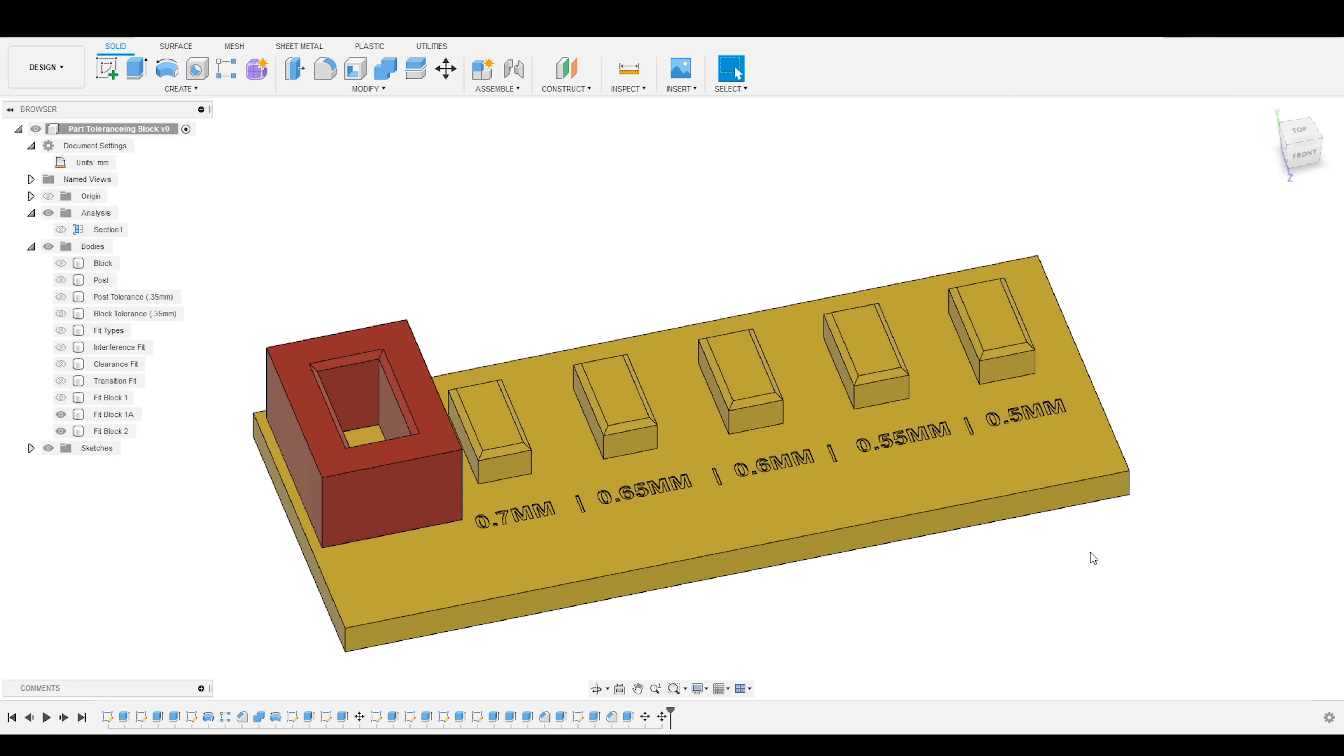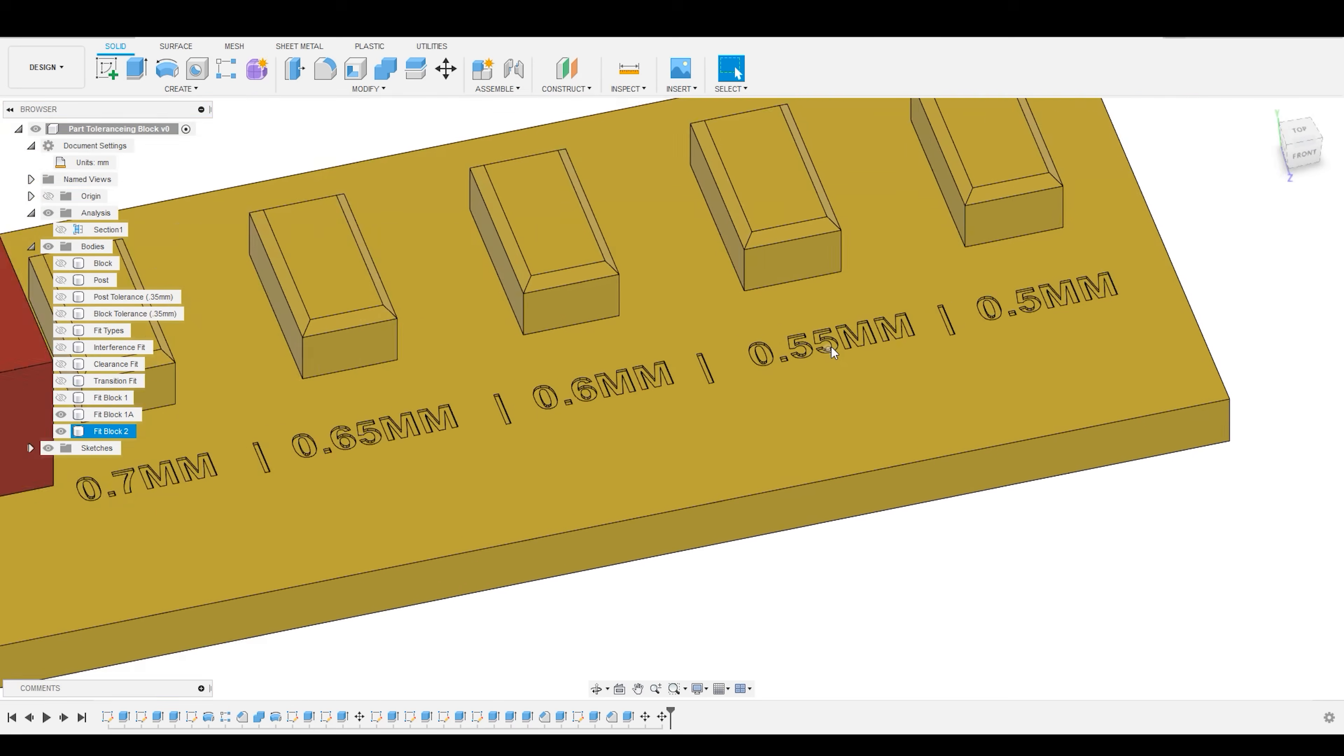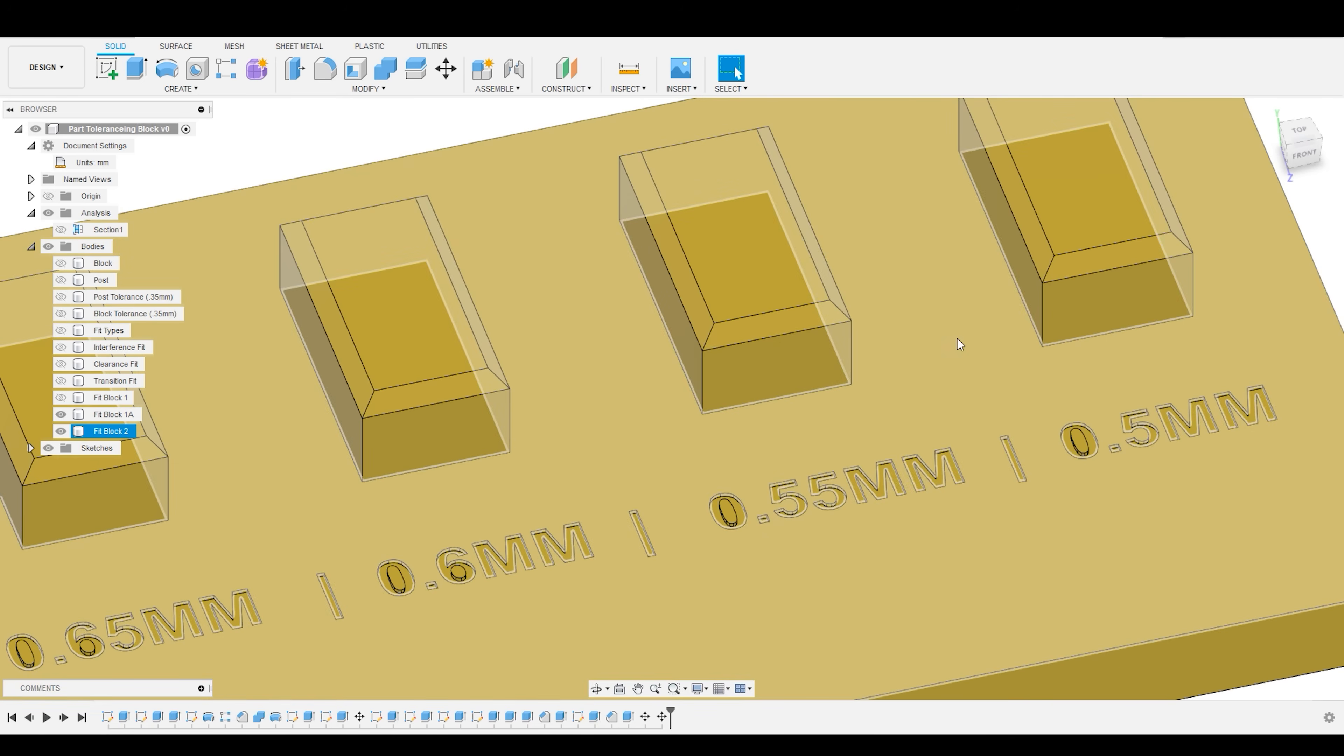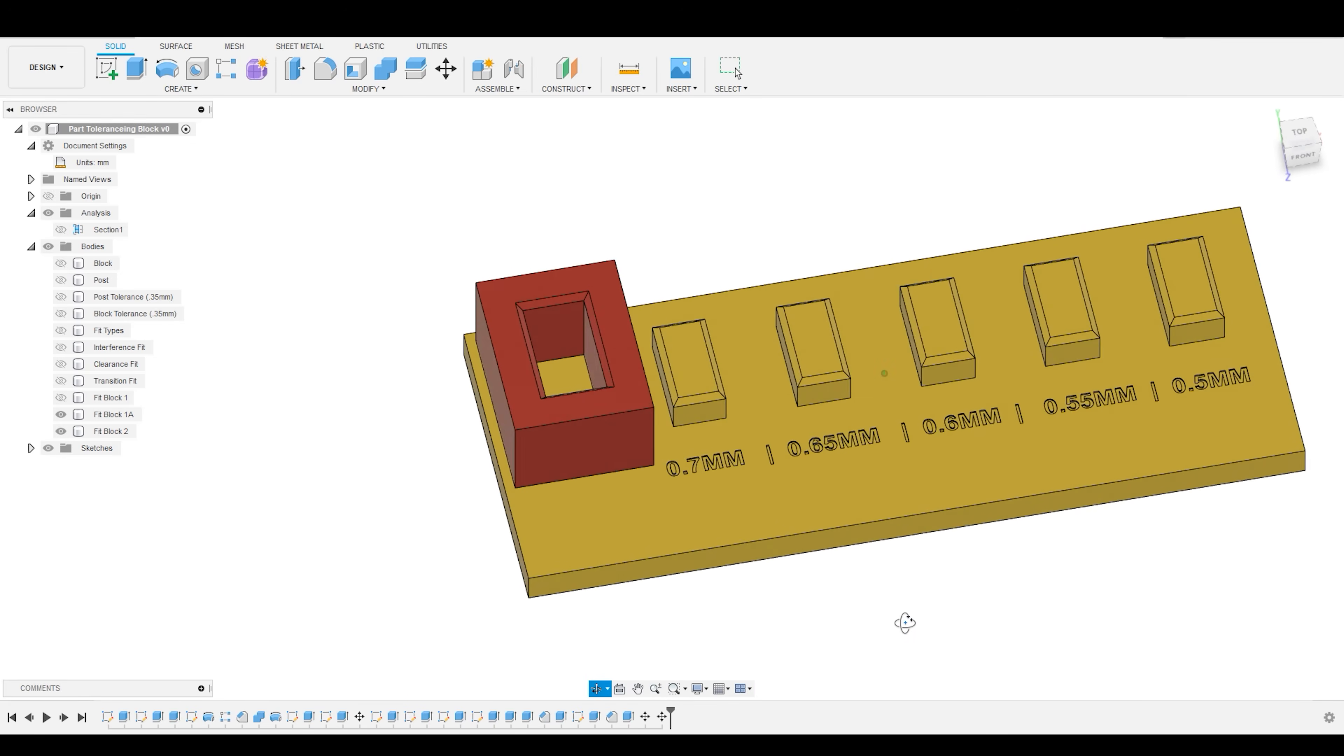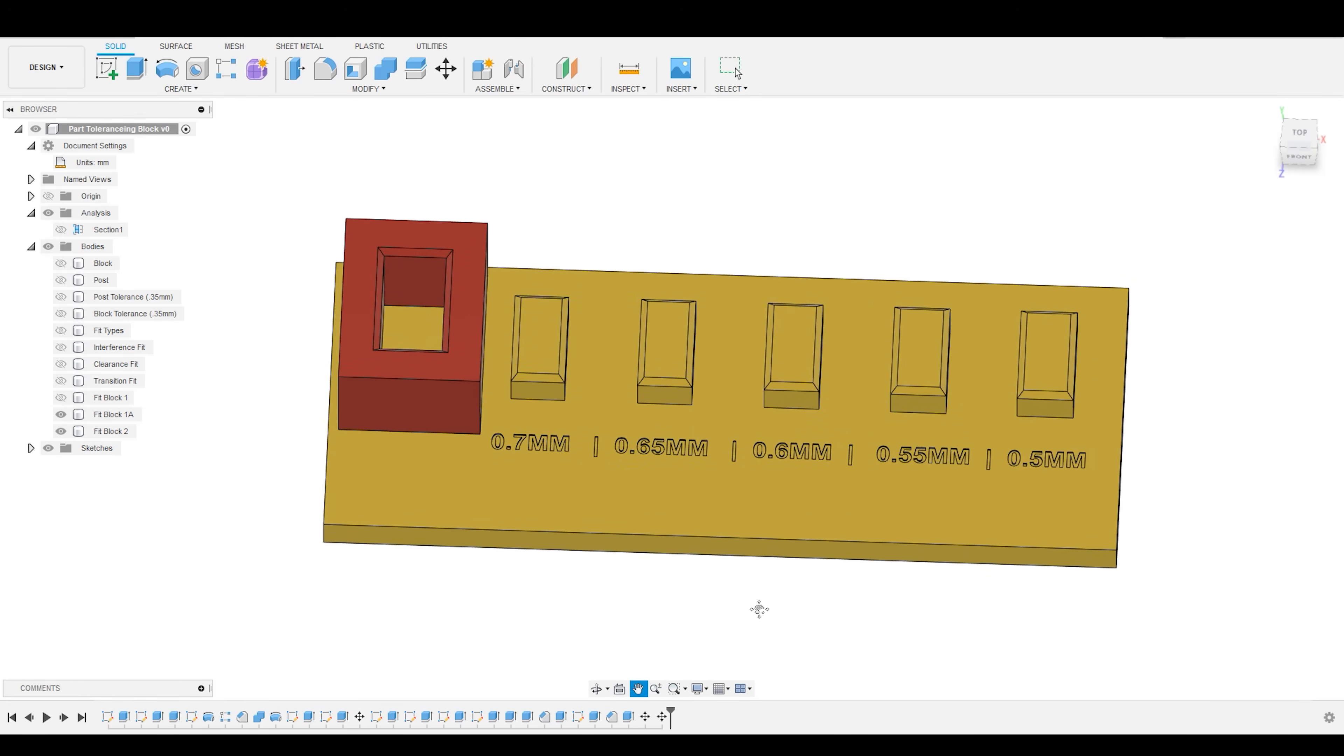And if your 3D printer has tighter tolerances than mine, you may actually find that you need to hone in, and 0.55 is going to be a great transition fit, but you need to go down to 0.535 in order to get a good press fit. You may not have quite as wide of a fit bracket as I do.